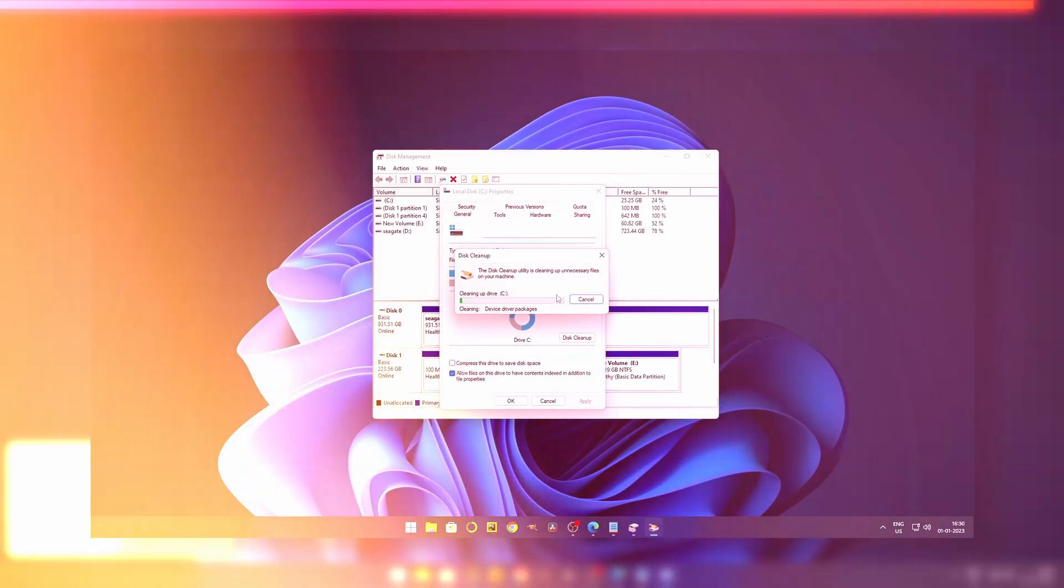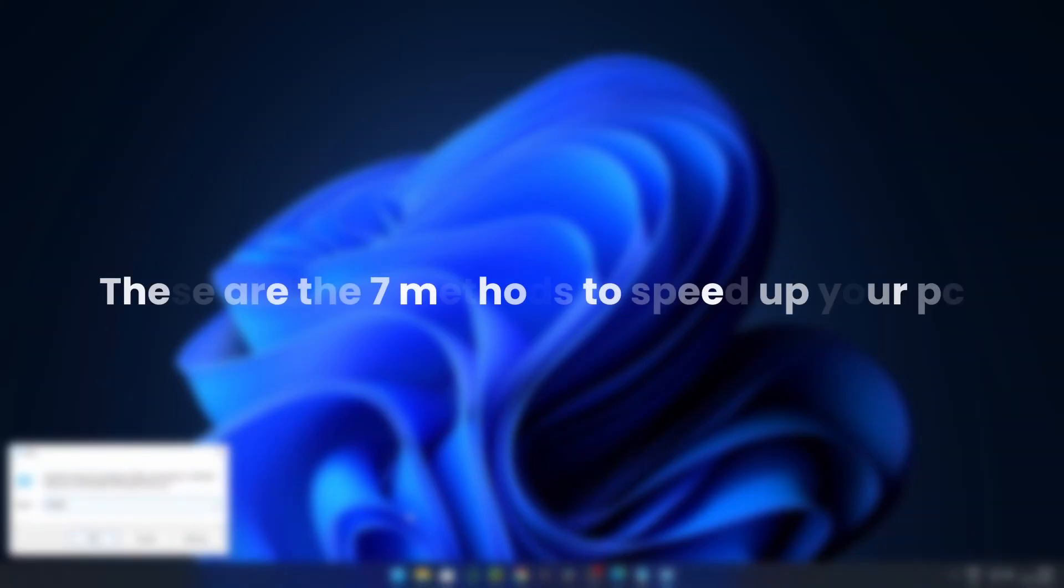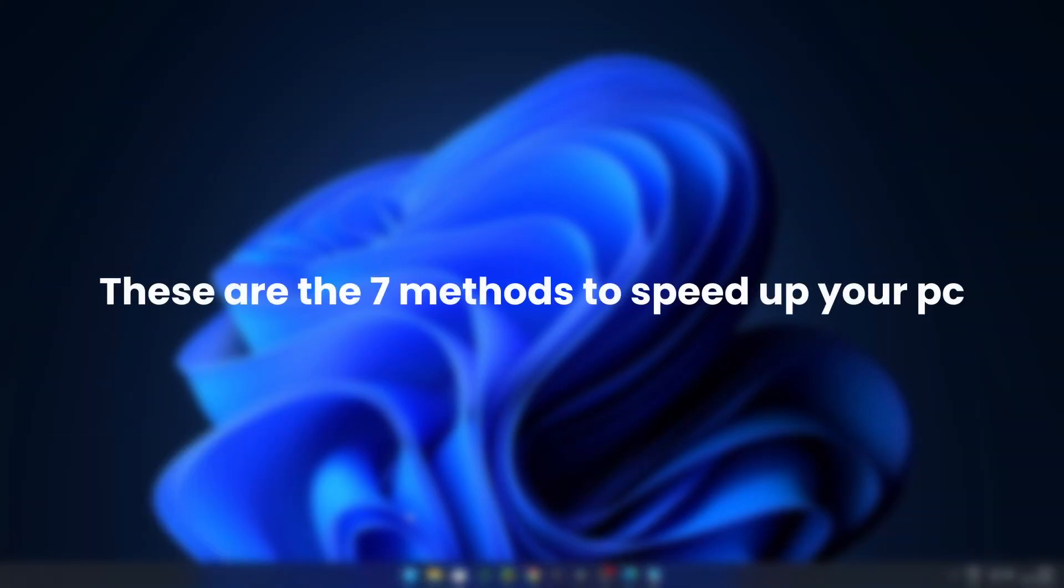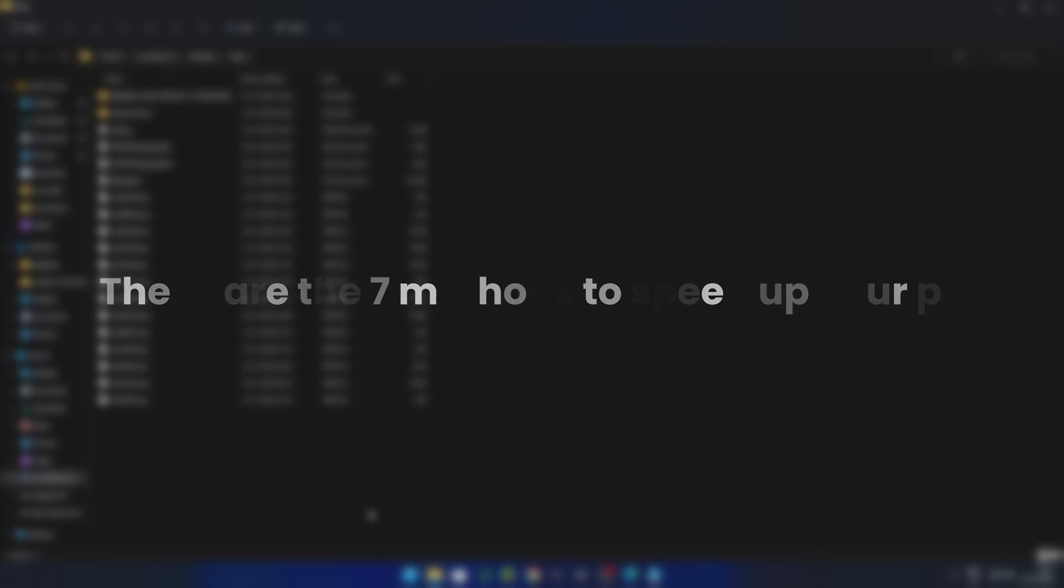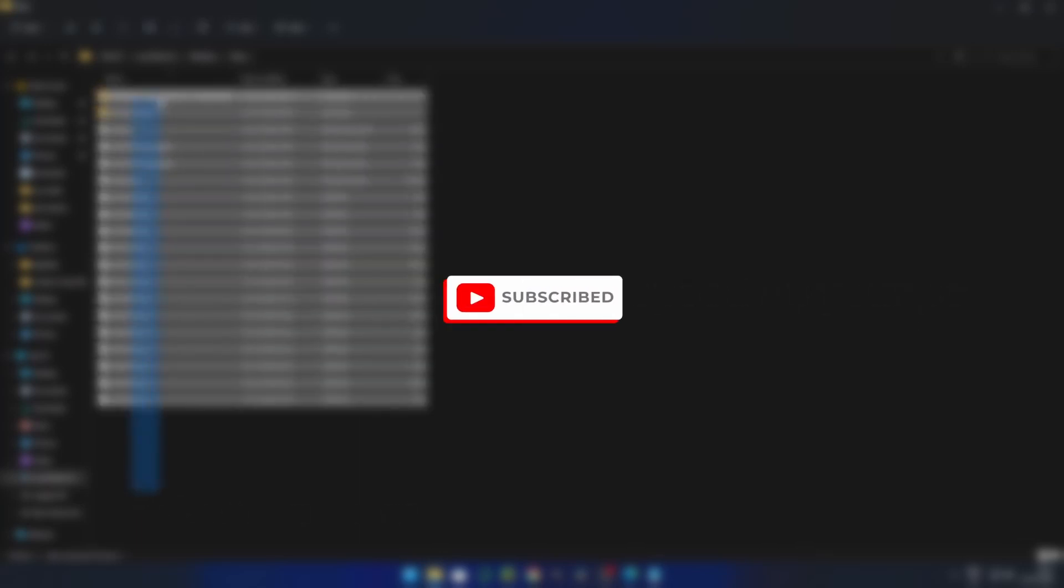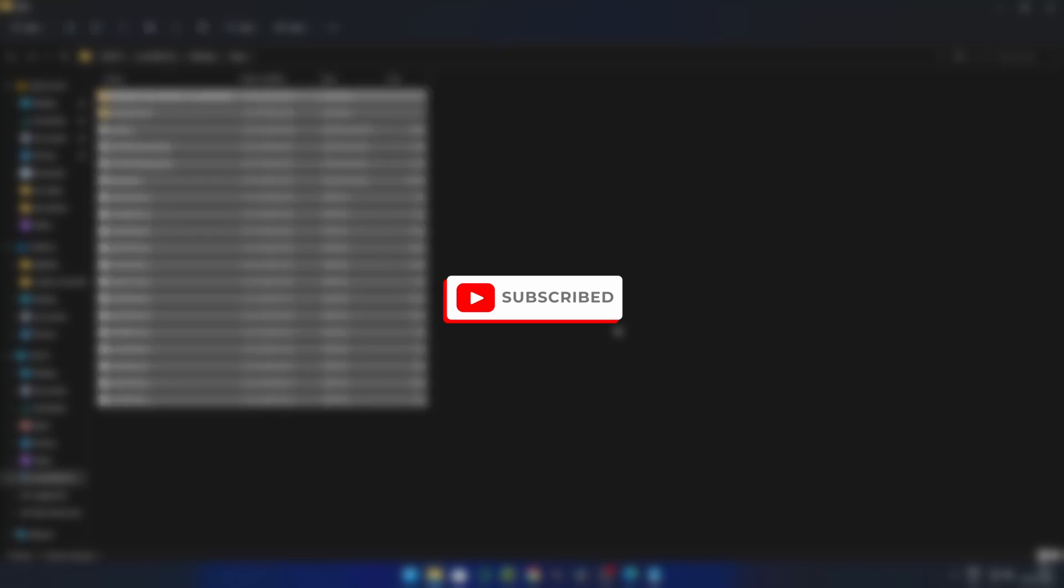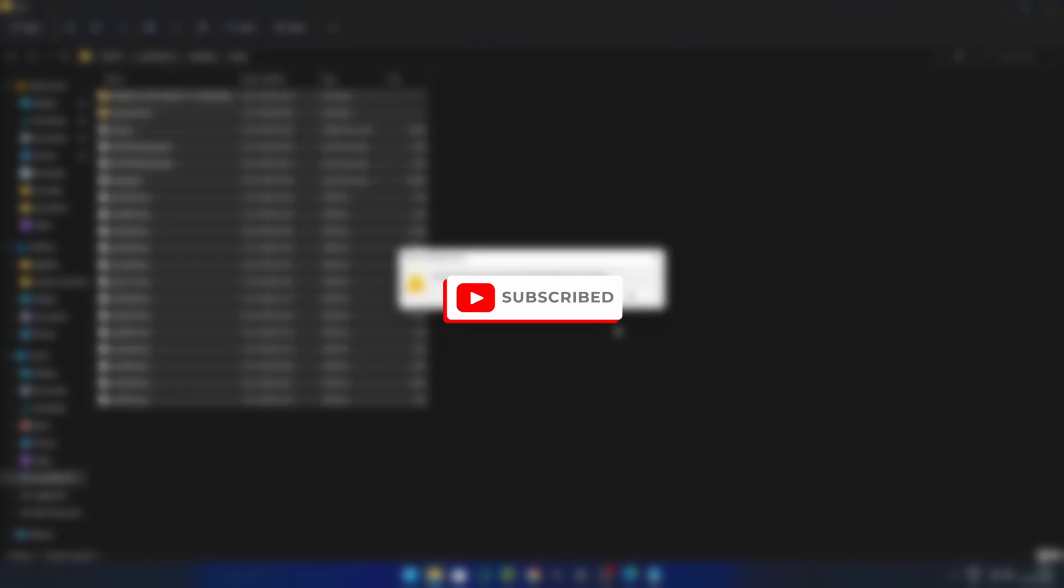So these are the seven methods that you can use to speed up your Windows. I hope my tutorial will be helpful to you. If you have trouble with these steps, then you can let me know in the comment section. I will definitely try to solve it. Have a nice day.